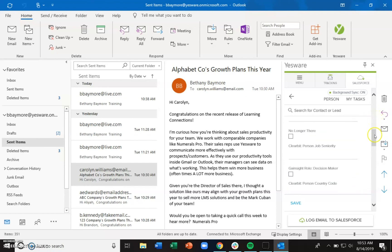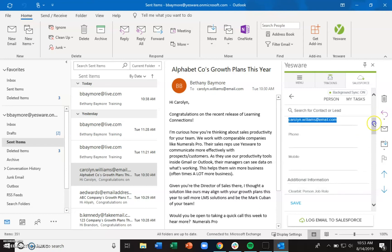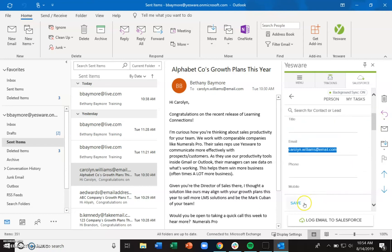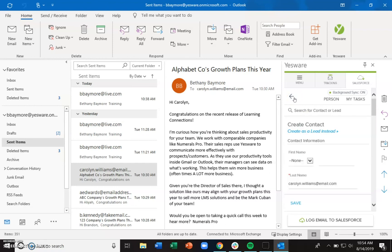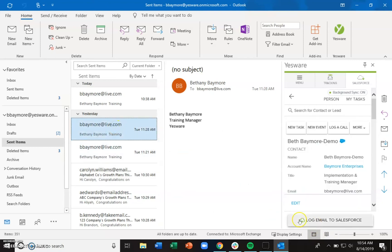You can fill in all of your required fields — again, it's reflective of your Salesforce environment — and then go ahead and save. That contact has been saved to your Salesforce environment. And if you get an email from someone who was not in your Salesforce environment and then you create a contact or lead for that person, you can then log that person's email to Salesforce afterwards because that contact will now be in there.